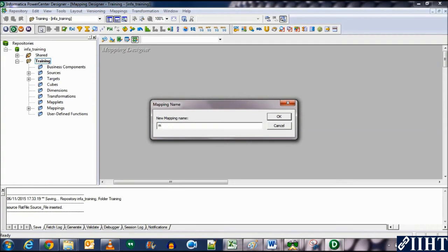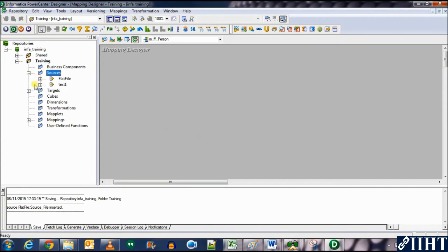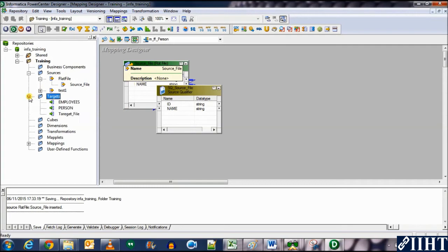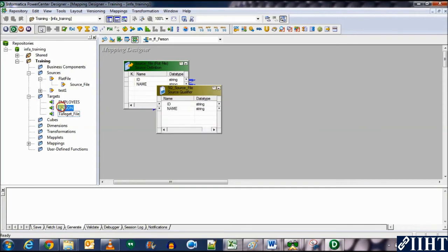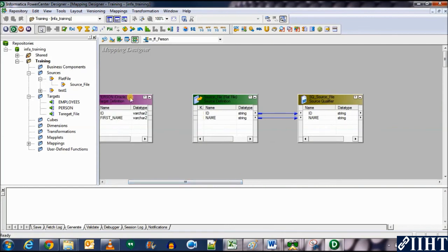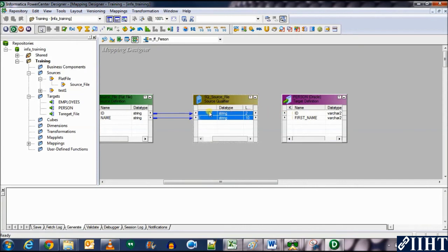Let's go to the Mapping Designer and create a new mapping. We'll name it 'M_FF_person' — FF for flat file — and click OK. Expand the Sources, drag and drop the flat file source 'source file' into the workspace. Then drag and drop the 'person' target into the workspace and arrange them. Now select both columns from the source qualifier and link them to the target.